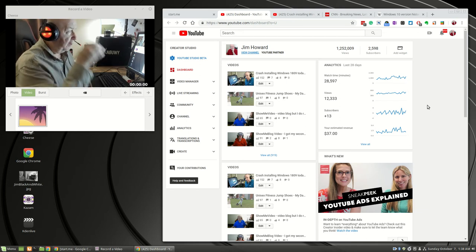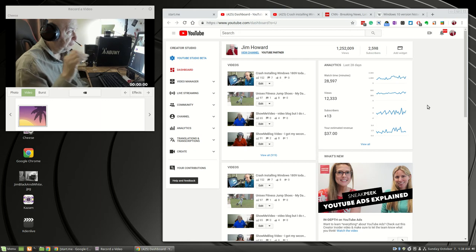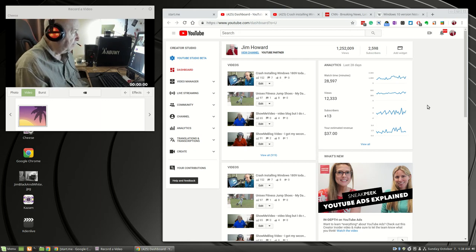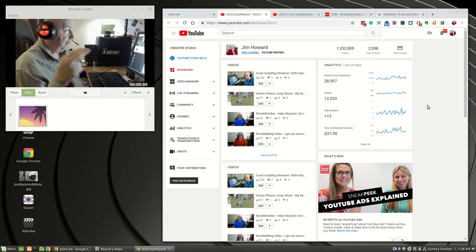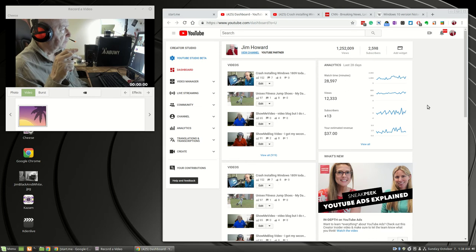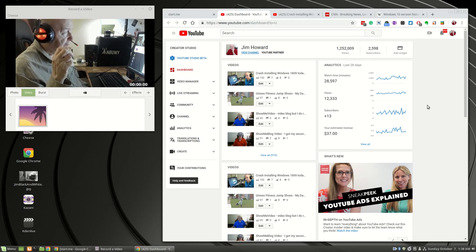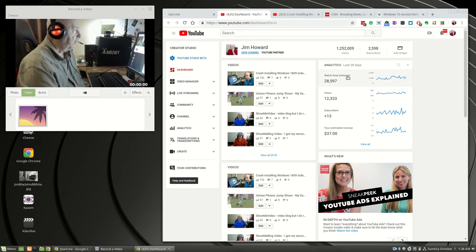As you can see, I'm almost to 2,600 subscribers. Just need two more people to subscribe. I've been at 2,500. I'm at 2,598.